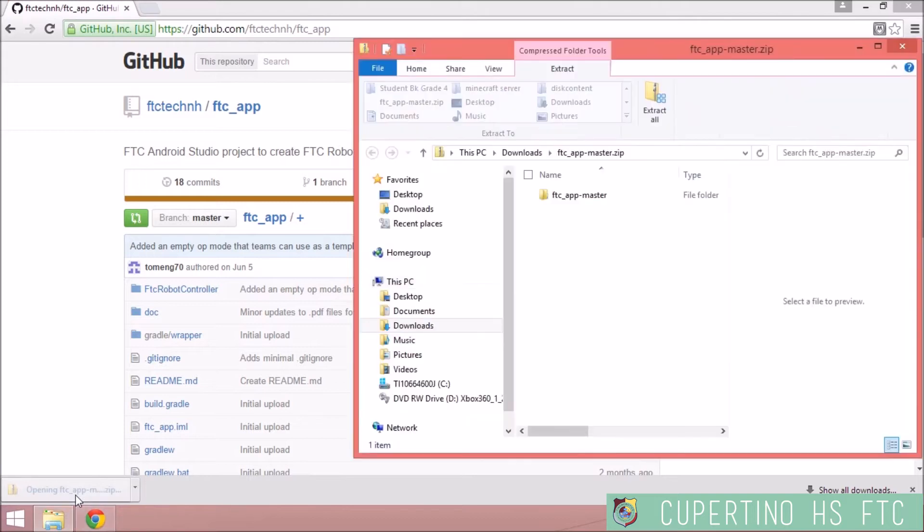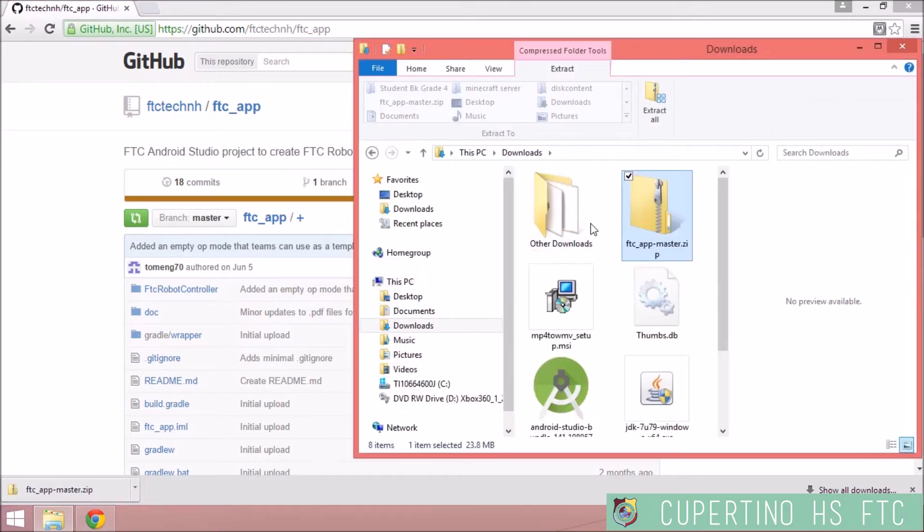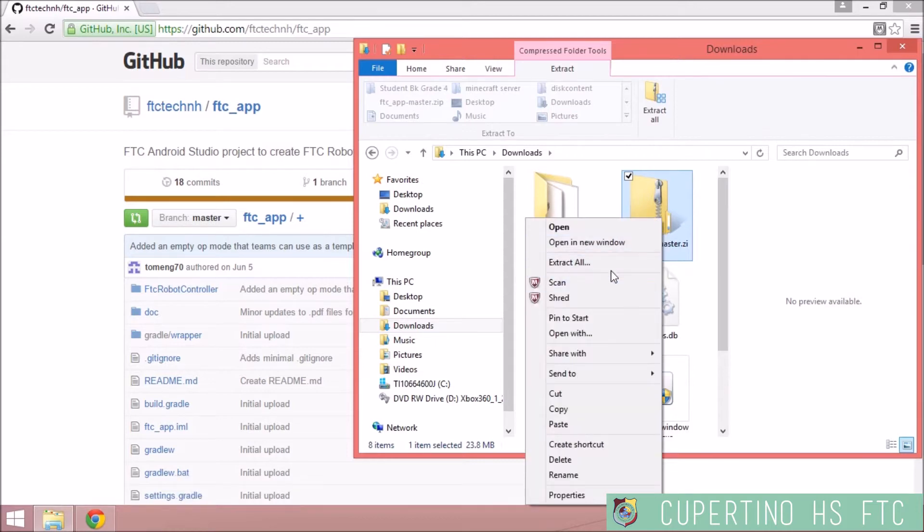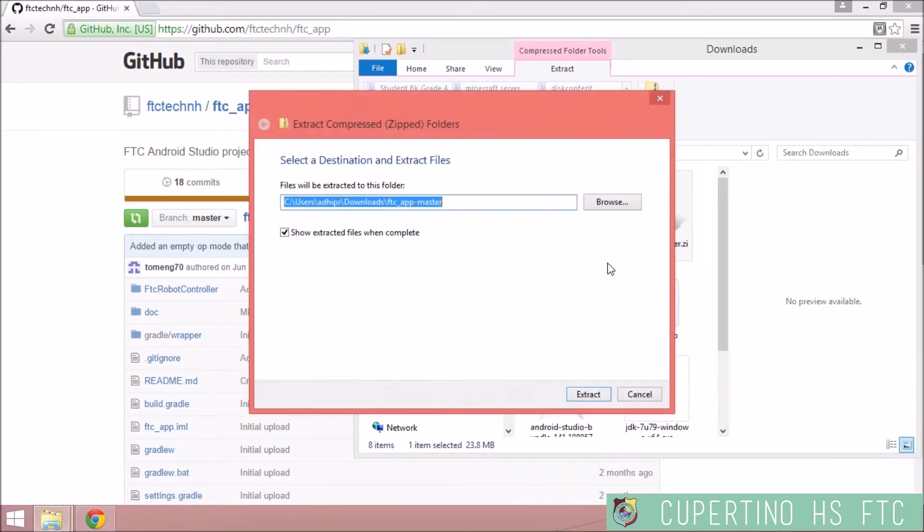Open the file and extract all. Unzip the file.